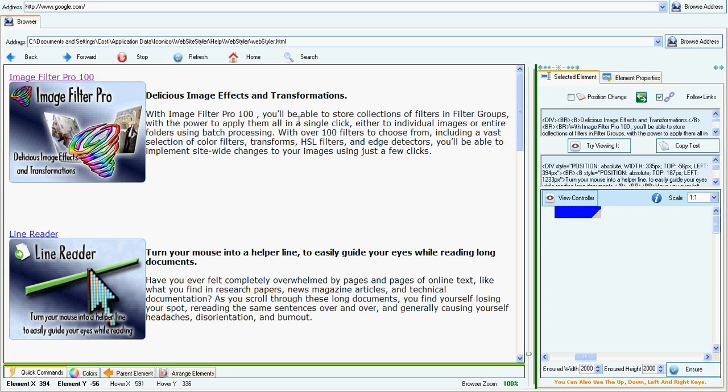Hi, I want to present Website Styler, which is a new application from Iconico. This application allows you to change the look and feel of any web page on the internet.